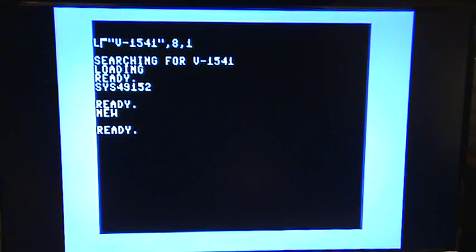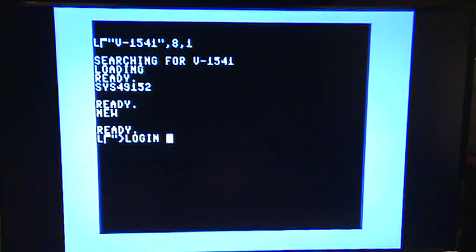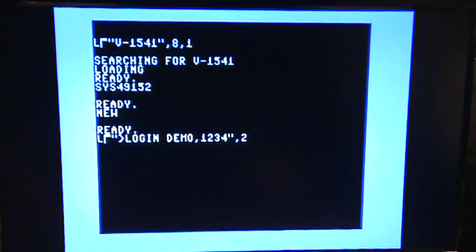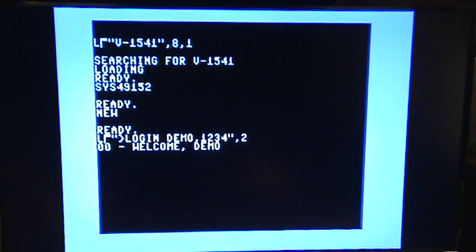So we log in by typing load and then the greater than sign which indicates that we're going to send a command. In this case, login, login, demo, and then the password or the pin, comma two. Comma two says we're going to load it from the RS232 device instead of the disk drive which is device eight. All right, cool. We logged in.